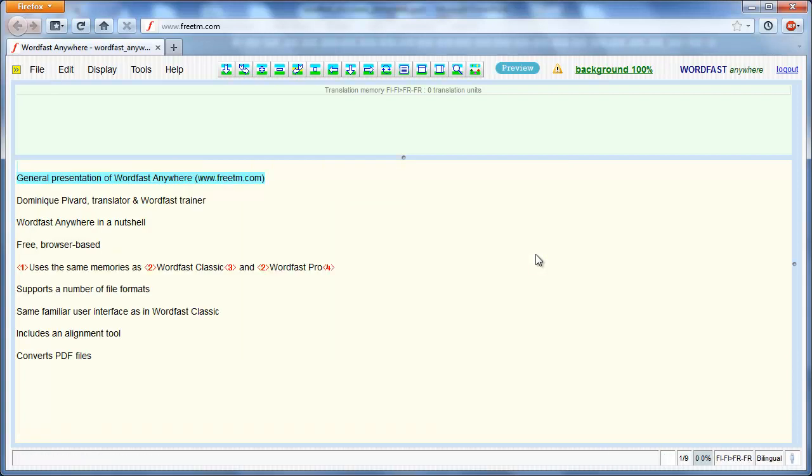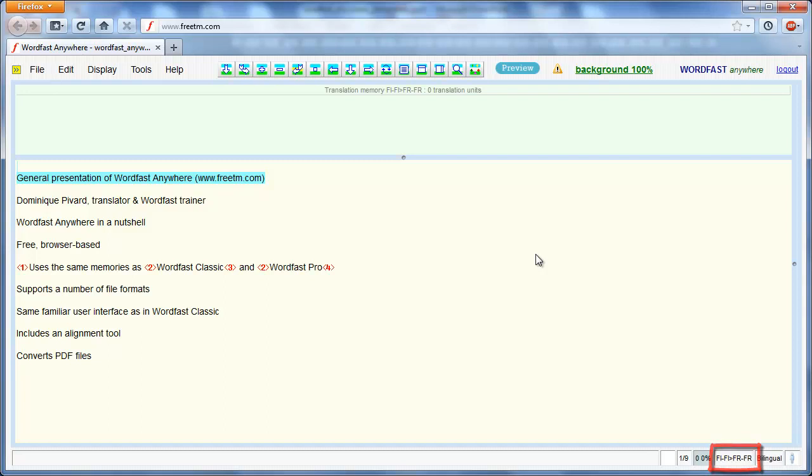The status bar at the bottom right tells me there are 9 segments to be translated. I can also see that the wrong language pair, Finnish-French, has remained selected after the previous session.